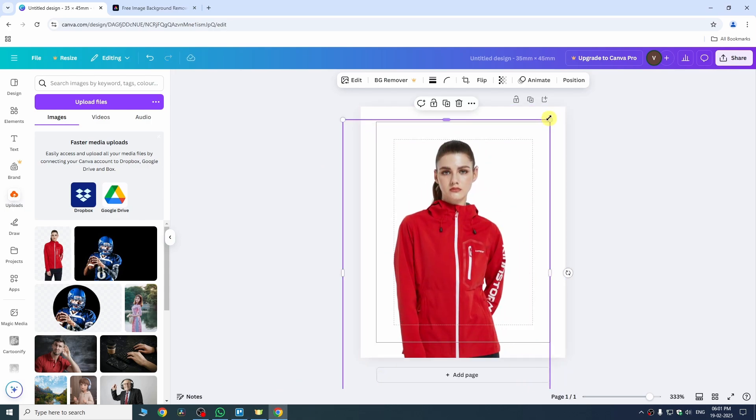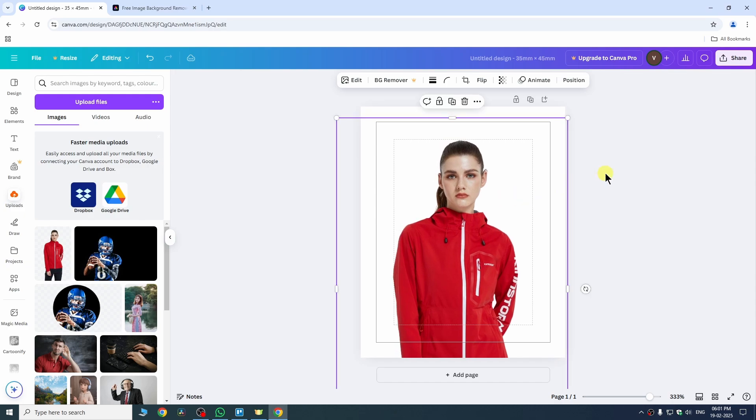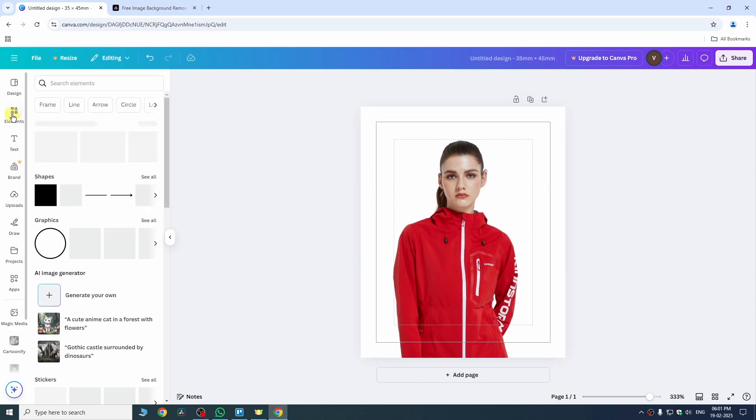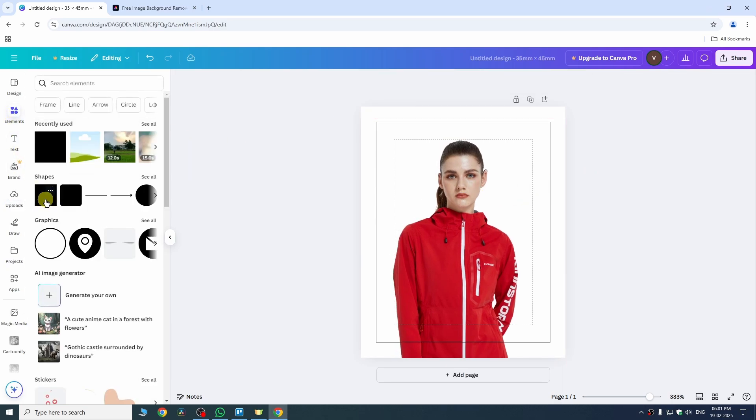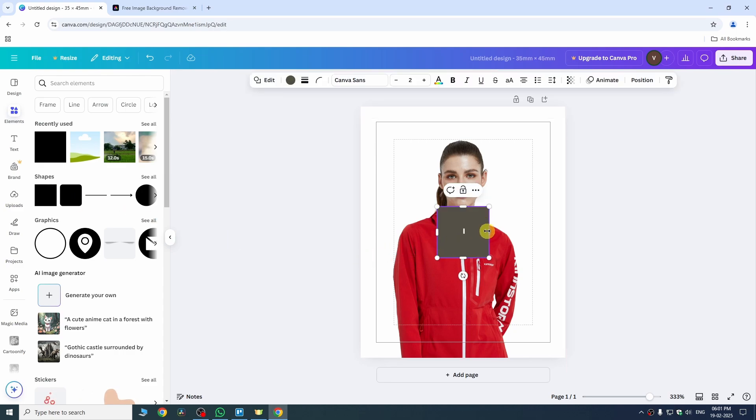I just need to extend it like this and after that we need to go to the elements tab from this panel and then choose any shape from here. I'm just going with this rectangle shape and now we need to adjust the corners of our shape according to our canvas.